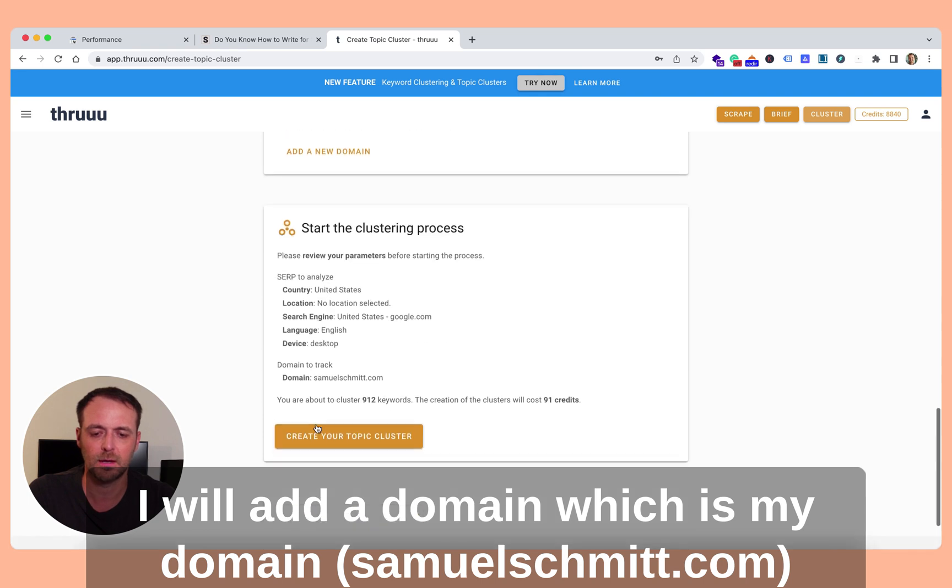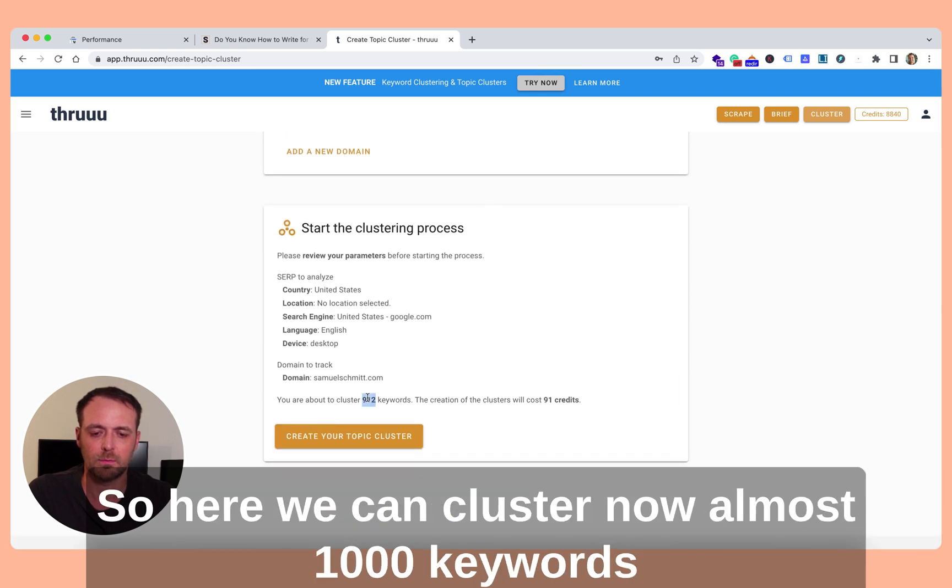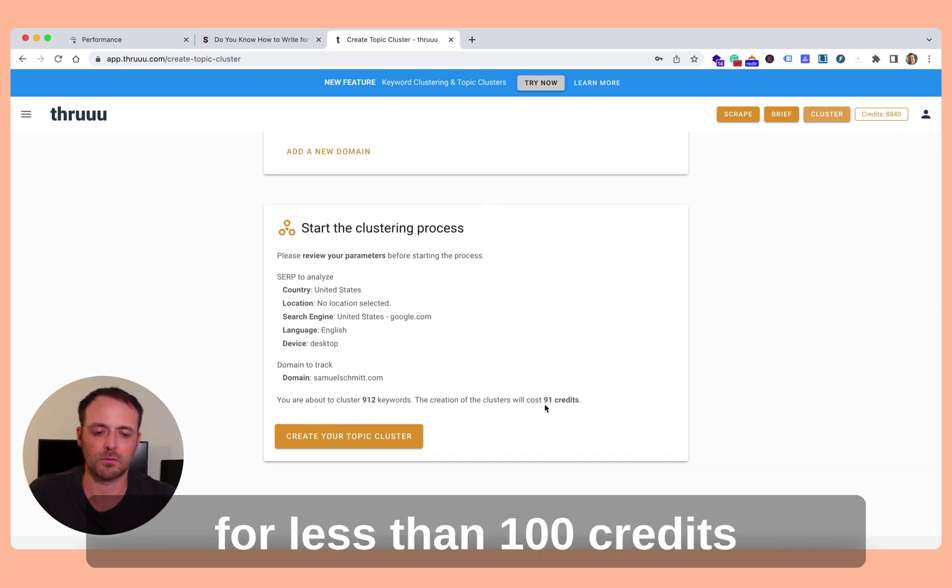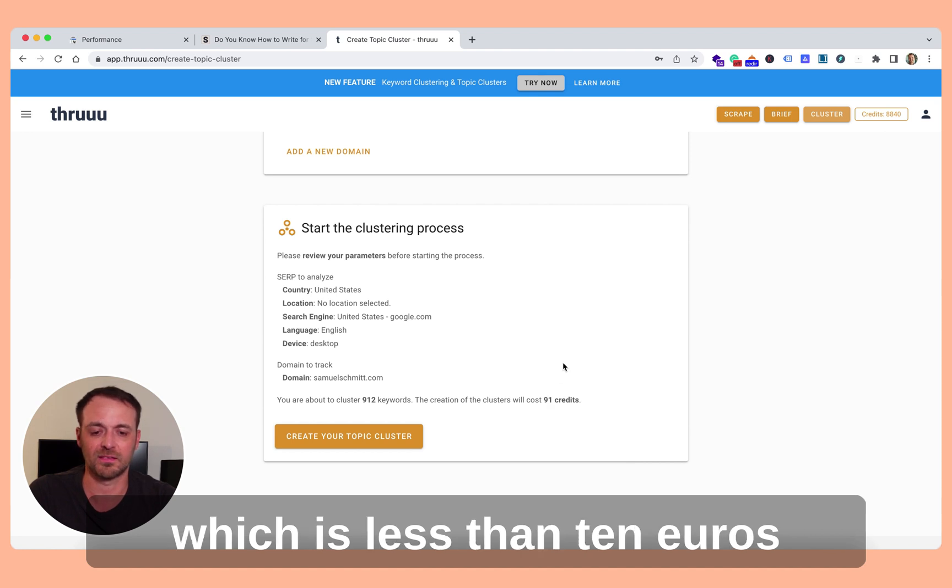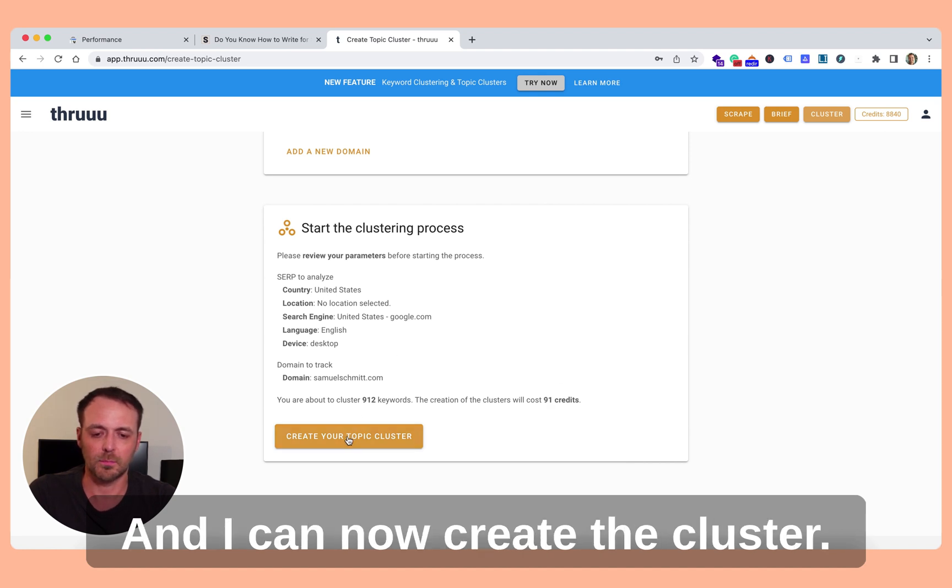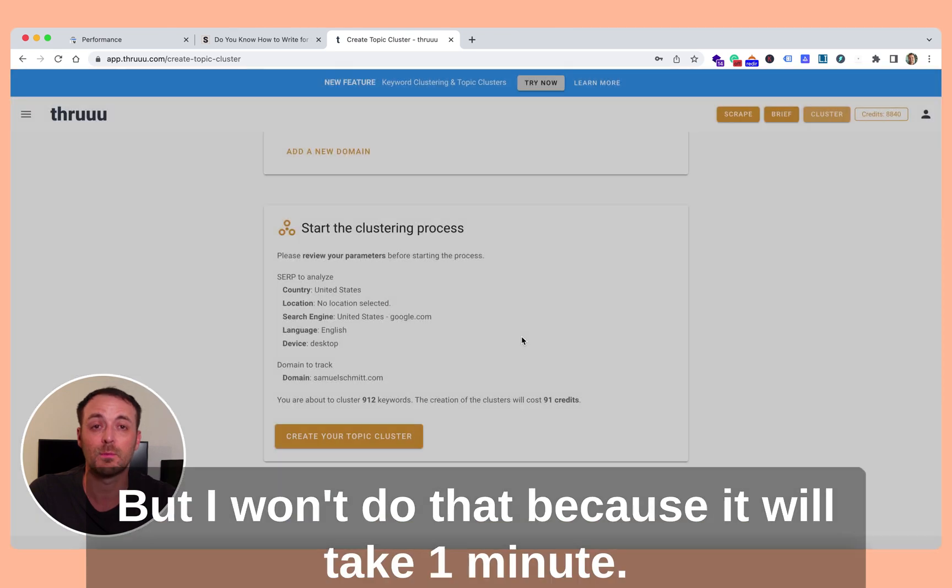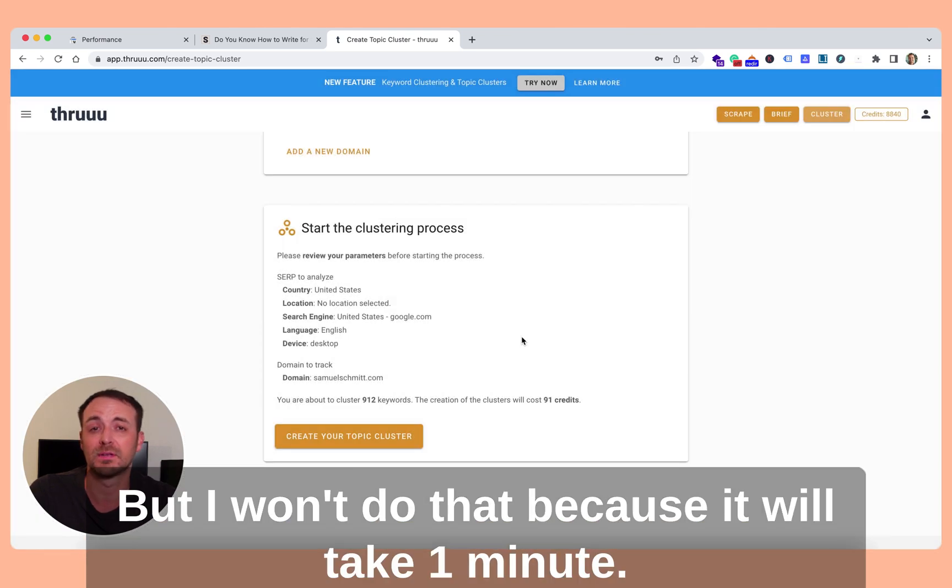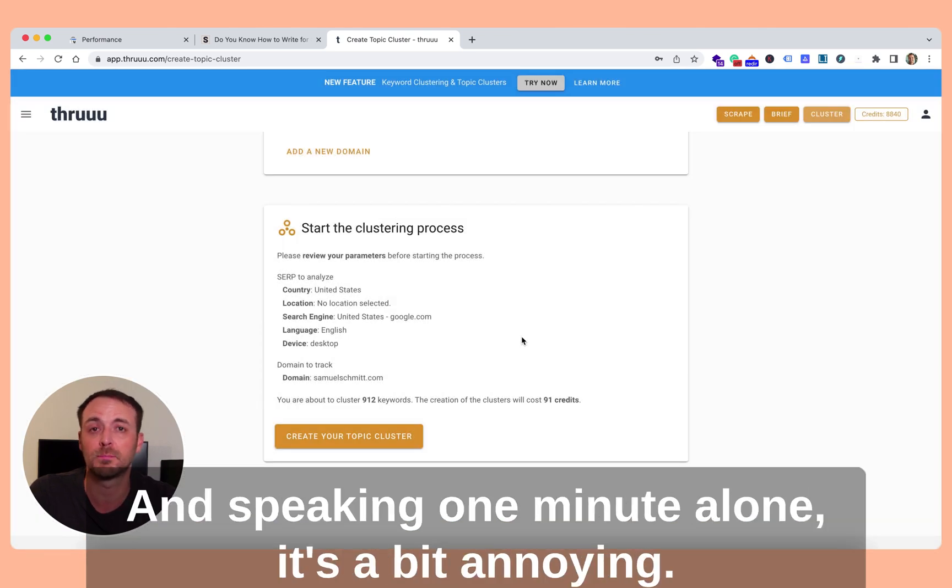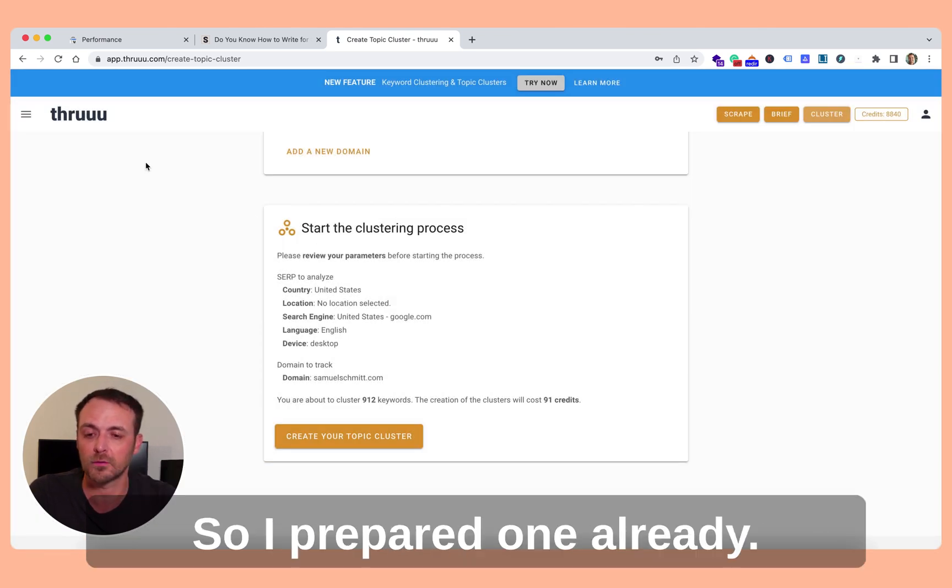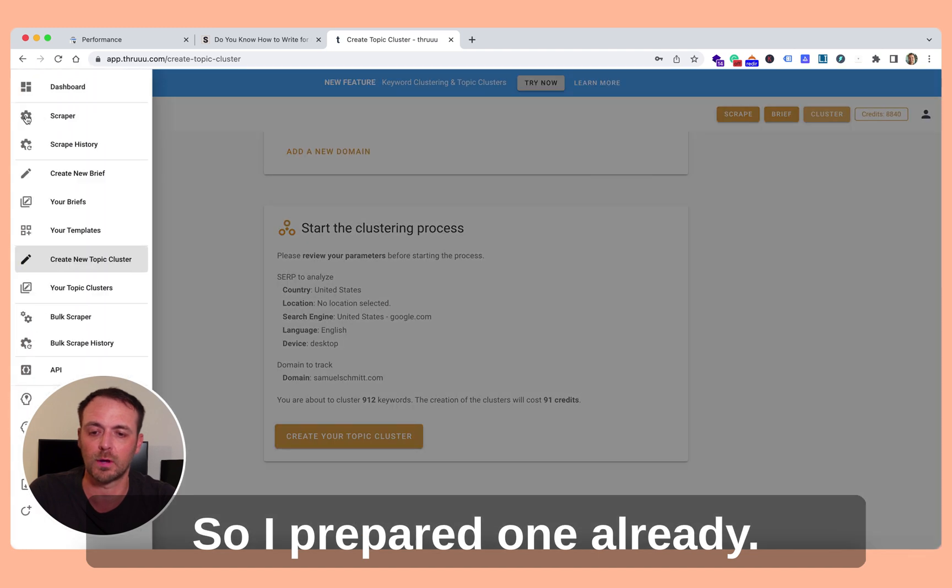So here we can cluster now almost 1000 keywords for less than 100 credits, which is less than 10 euros. And I can now create the cluster, but I won't do that because it will take one minute and speaking one minute alone is a bit annoying. So I prepared one already.